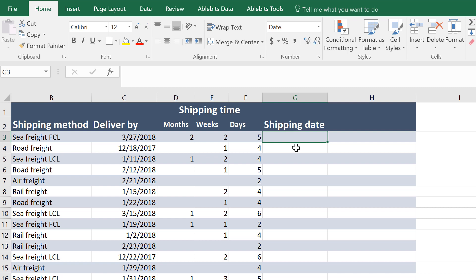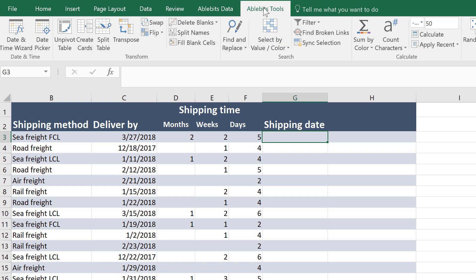First, let's see how you can easily add or subtract any date units. For example, here I want to find out when the orders need to be shipped to come in time, and I need to subtract shipping months, weeks, and days from the delivery date. Let's go to the AbleBits Tools tab and click on the date and time icon.